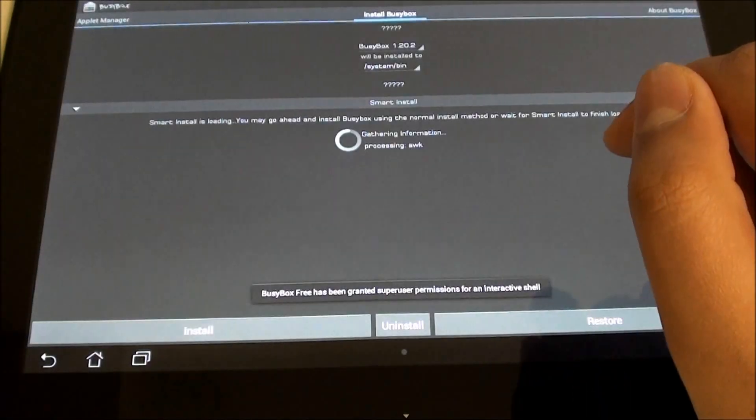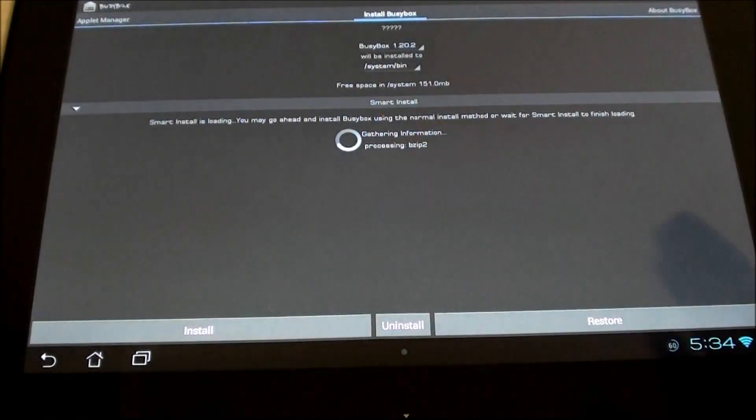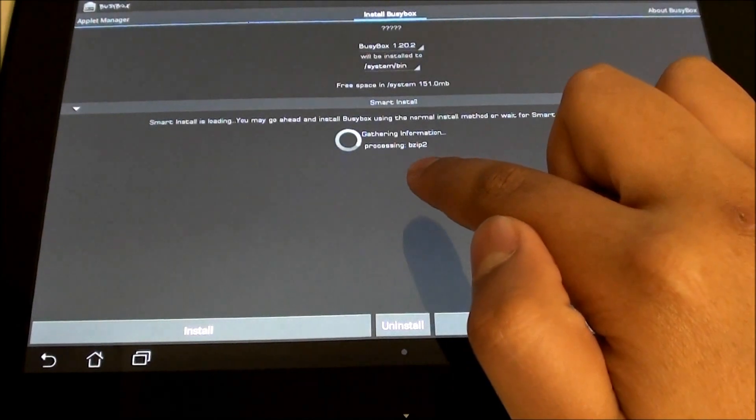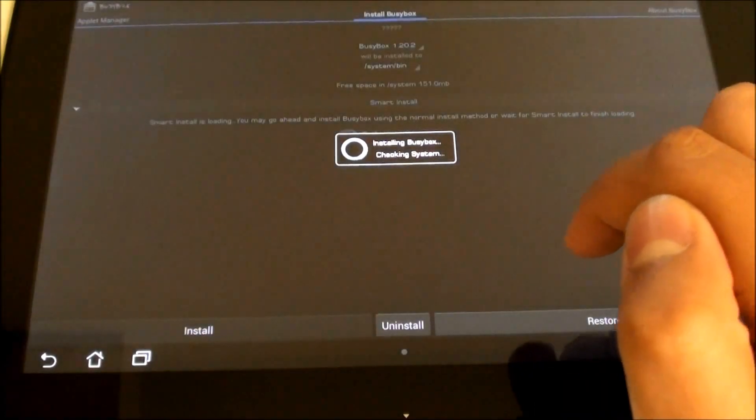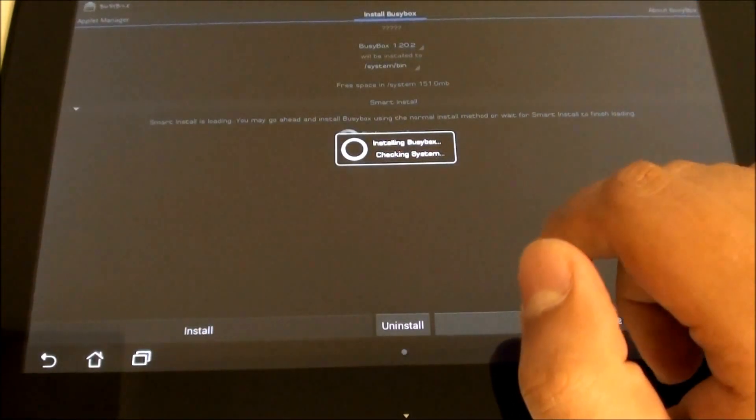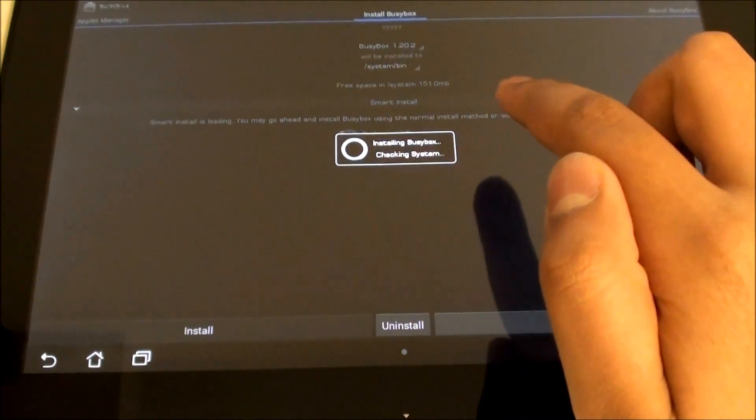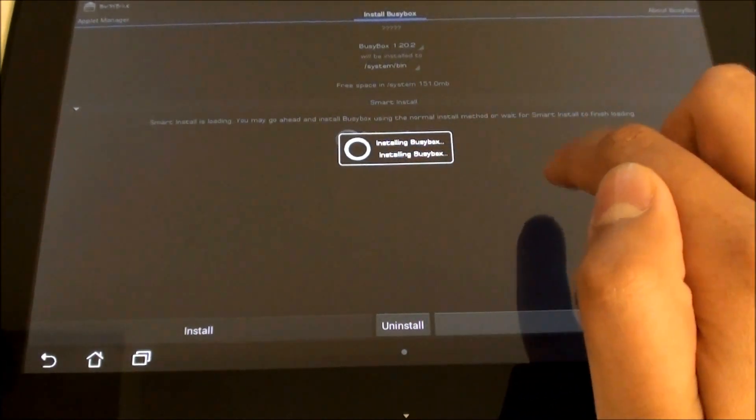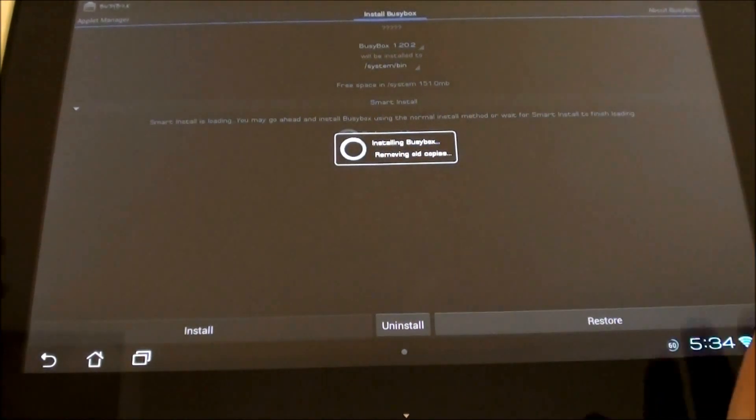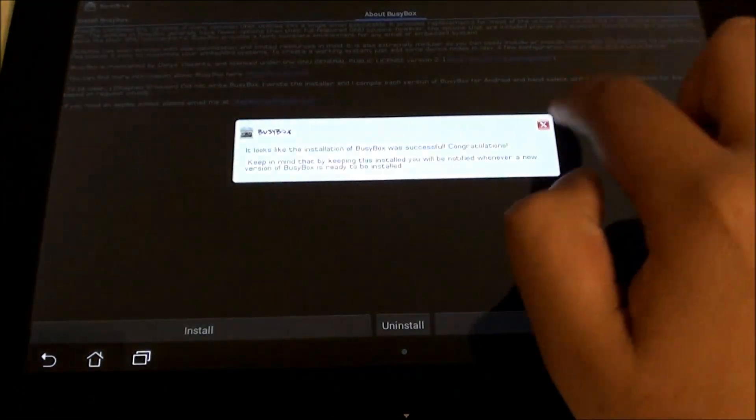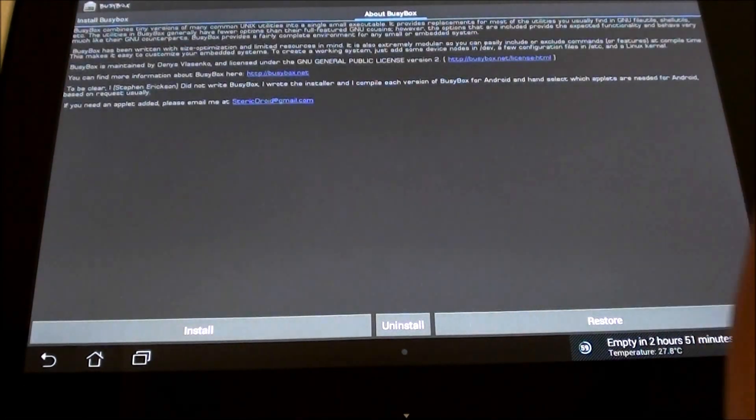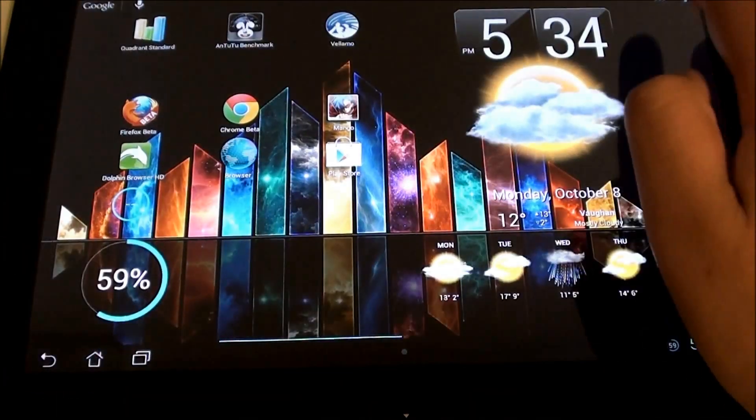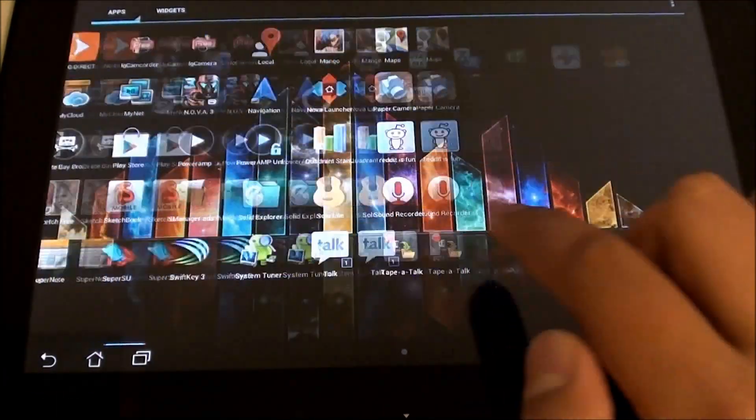Install all of the commands. It will prompt you for root - just accept. Once the smart install is done, hit install. Should prompt you to do a normal or smart install - just install, and then you should be golden. Thank you for installing BusyBox - it has been installed.